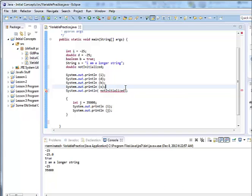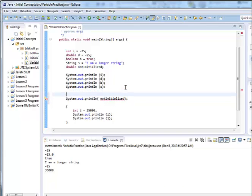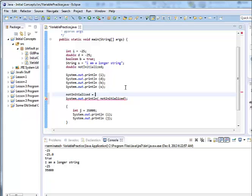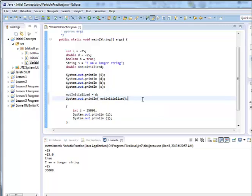So I need to give it a value sometime before then. I could say notInitialized equals - oh I could type in any number I wanted, but let's just give it whatever the value is that was in d. So what value should it have? What do you think is going to get printed out? Let's run this and see if your thought is correct.